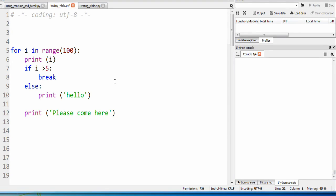In this video, I will show the difference between break, continue, and pass when dealing with loops. Alright, so let's get started.